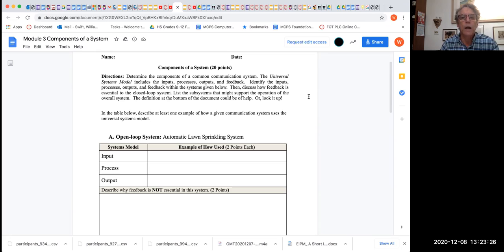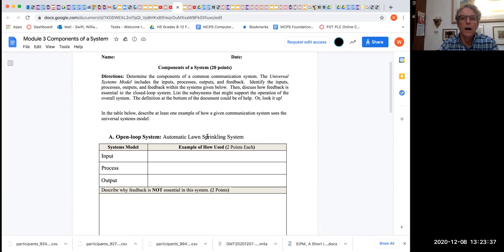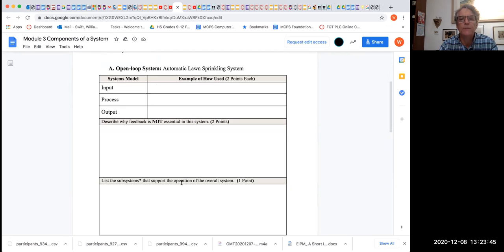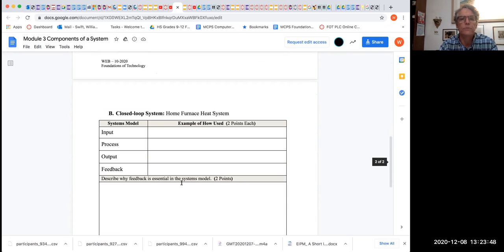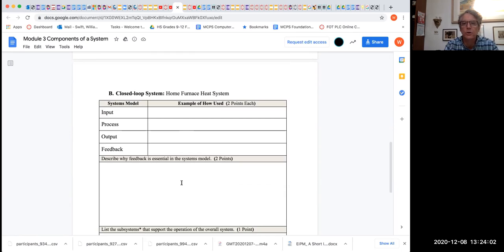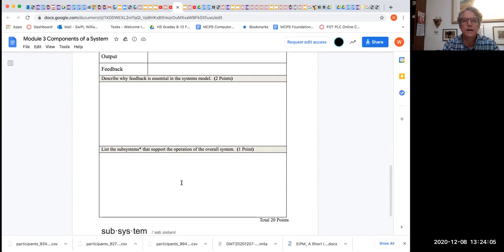In the table below, describe at least one example of how a given communication system uses the universal systems model. Here we have automatic lawn sprinklers: what is the input, what is the process, what is the output? Describe why feedback is not essential. List the subsystems. Next, a closed-loop system: home furnace heat system. What's the input? What is the process? What is the output? What is the feedback in this system? Describe why feedback is essential in the systems model. List the subsystems that support the operation of the overall system.